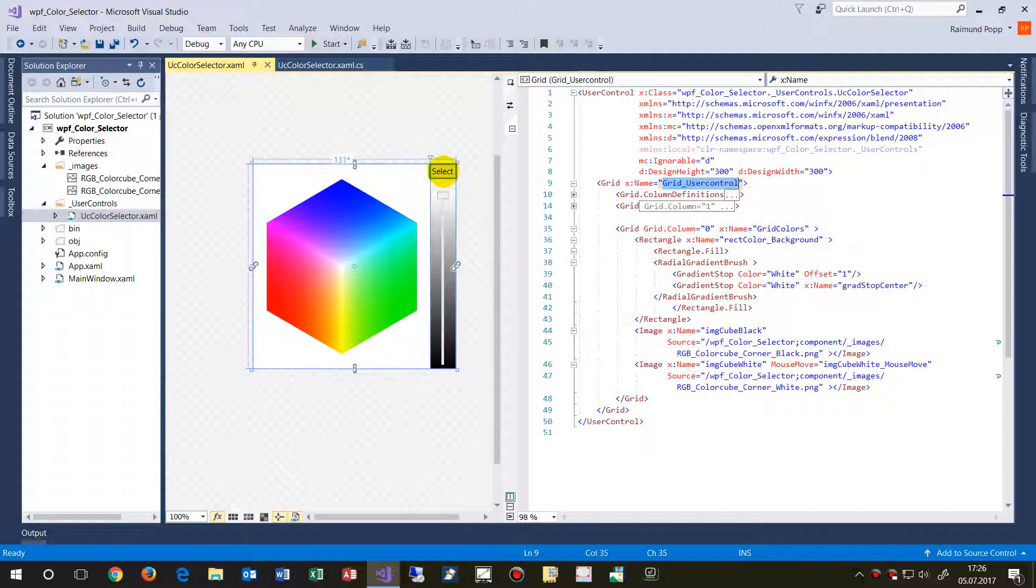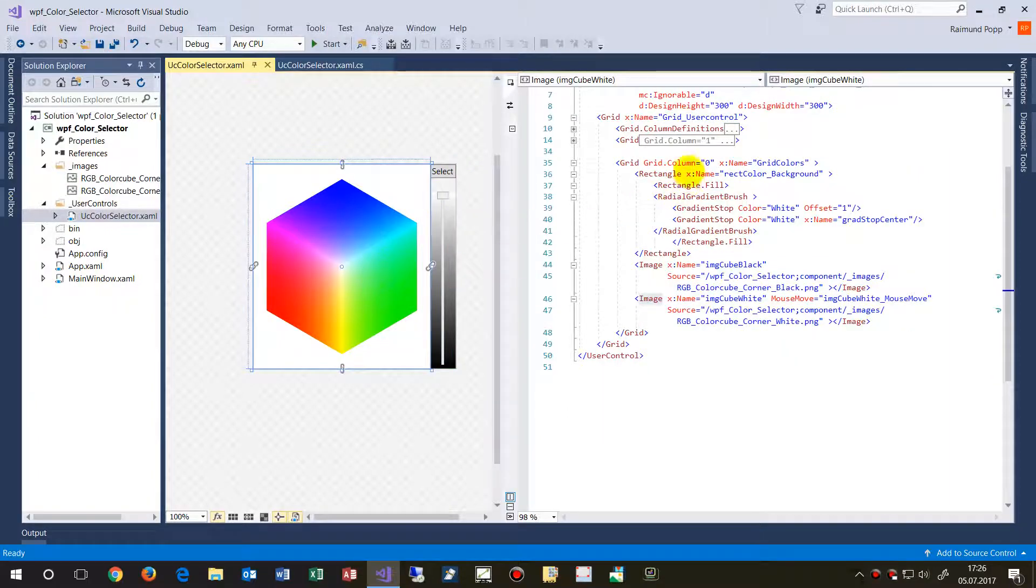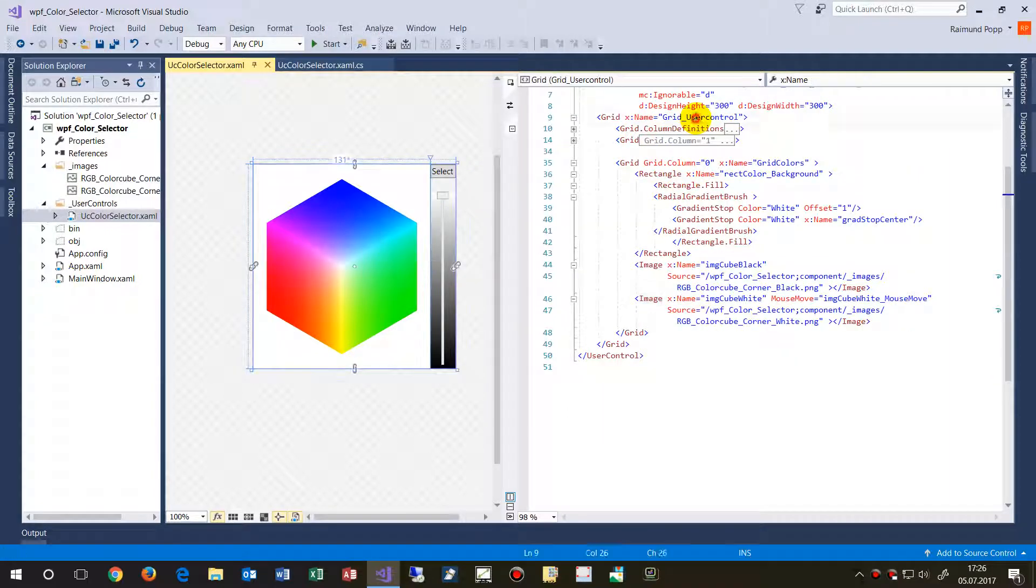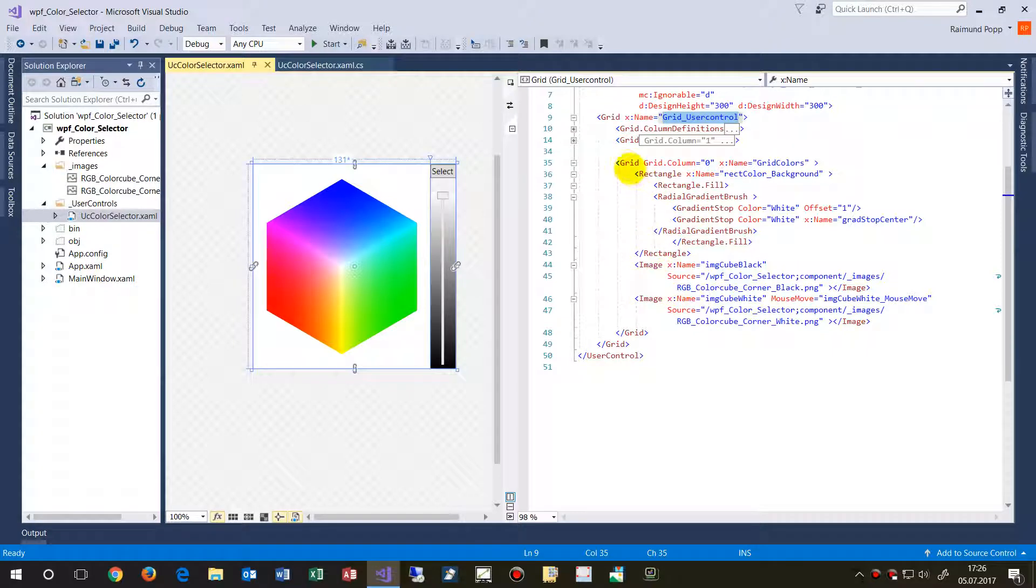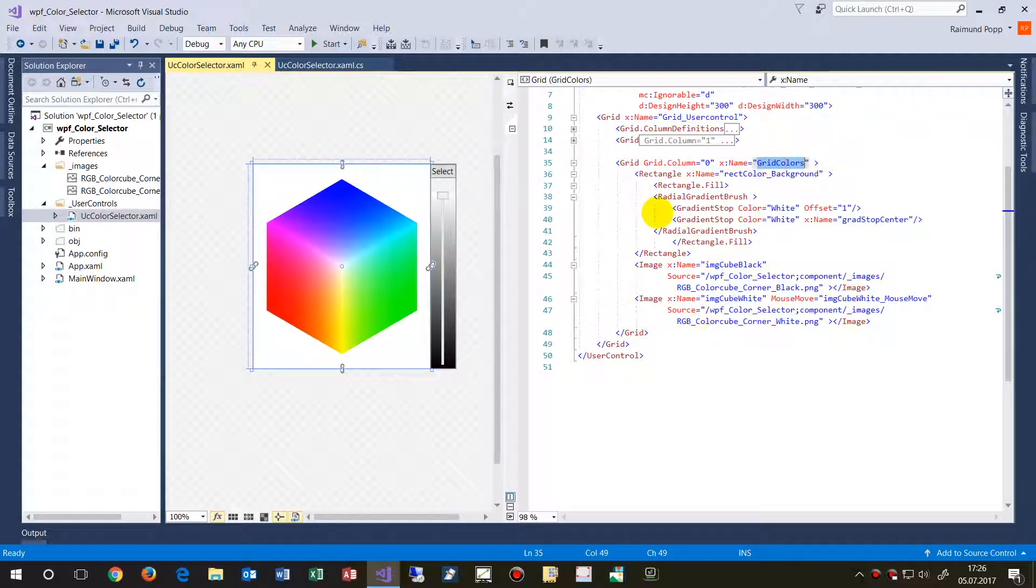And in the right block we have the select button and the slider and the color which is selected. And on the left block we have this grid, this grid block, here it is, grid colors which have two blocks.